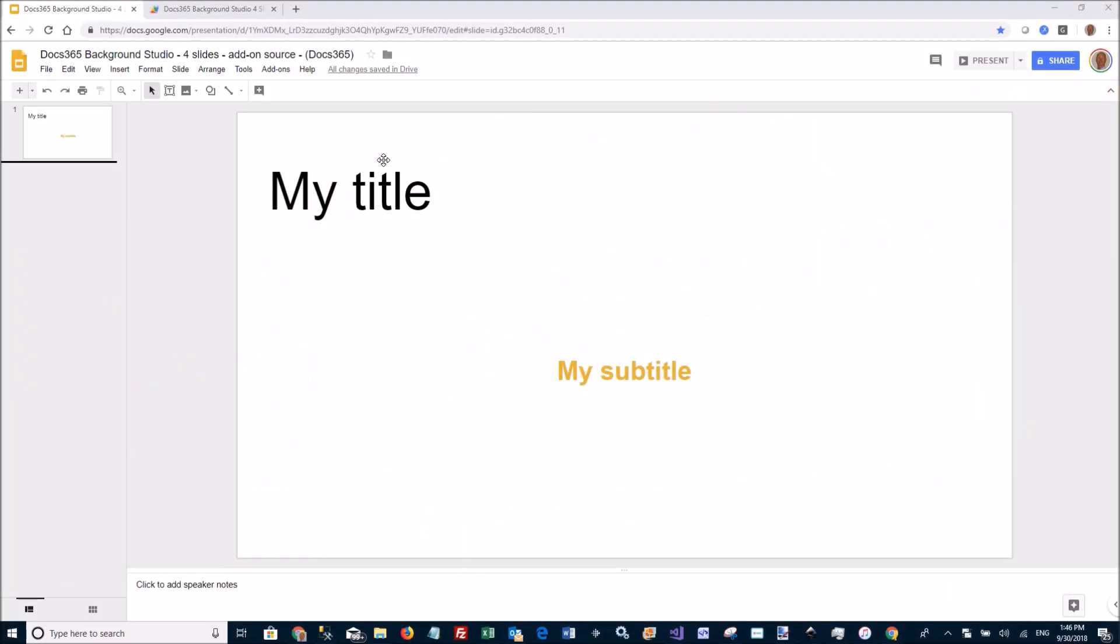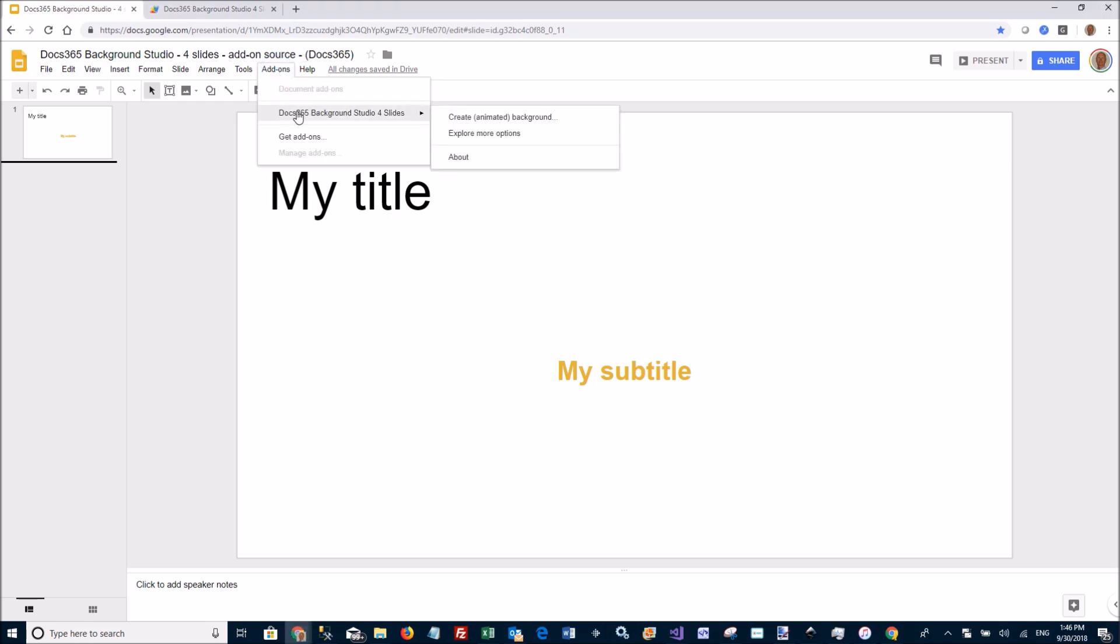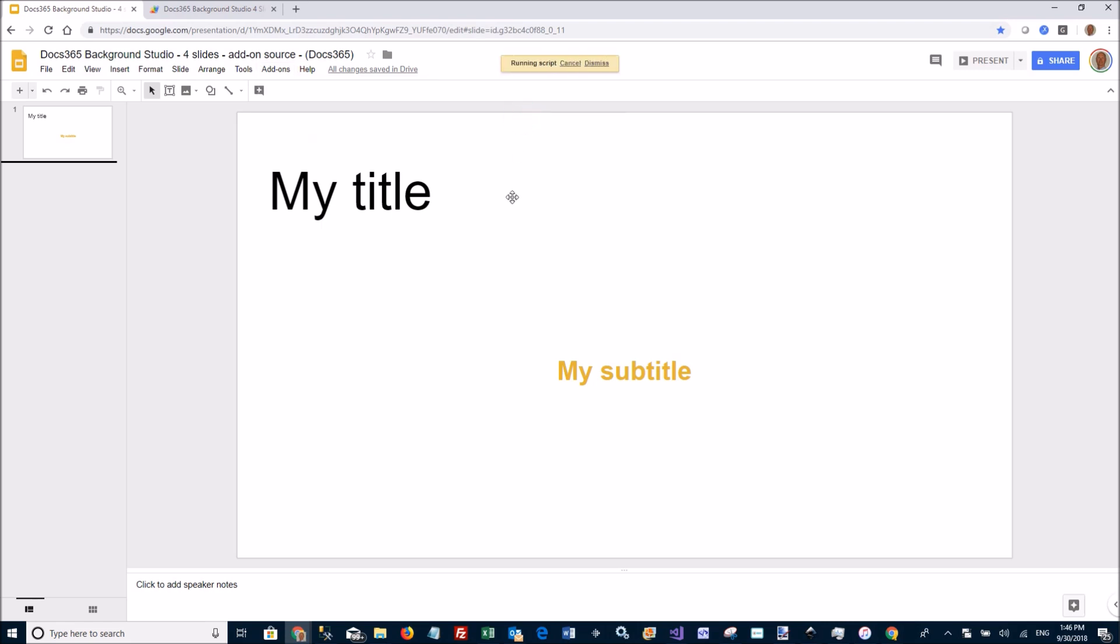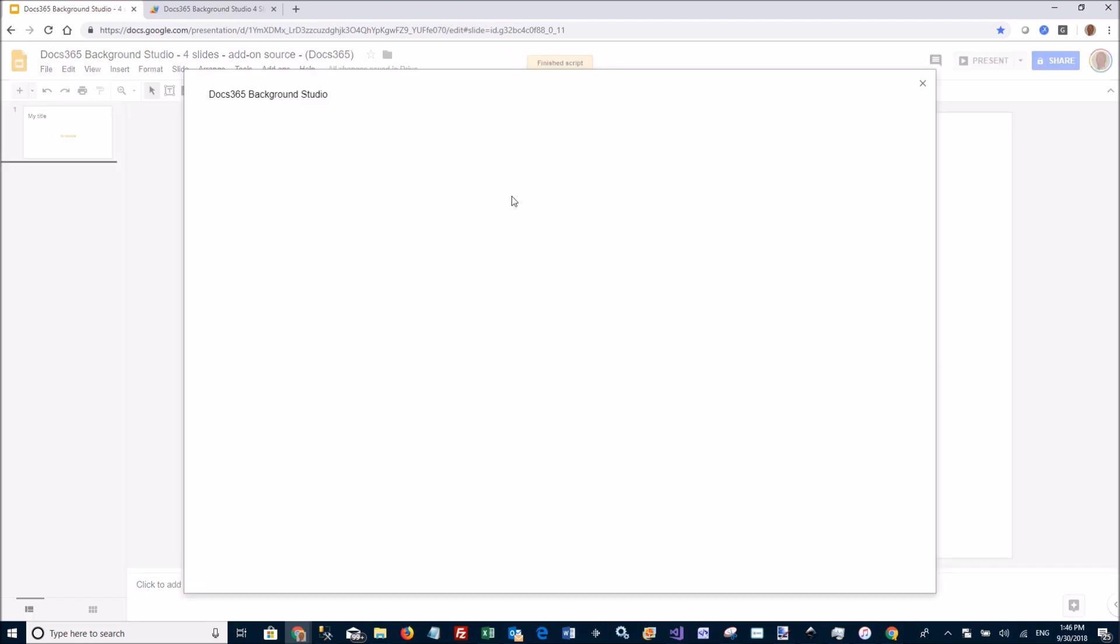Welcome to Doc365 Background Studio, an add-on for creating animated backgrounds. So here's my Google slide. I'm going to create an eye-catching animated background by going to the add-on menu and launching the UI.